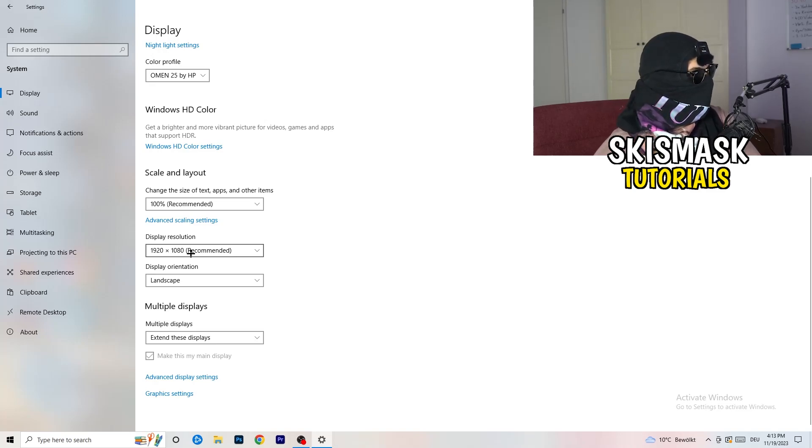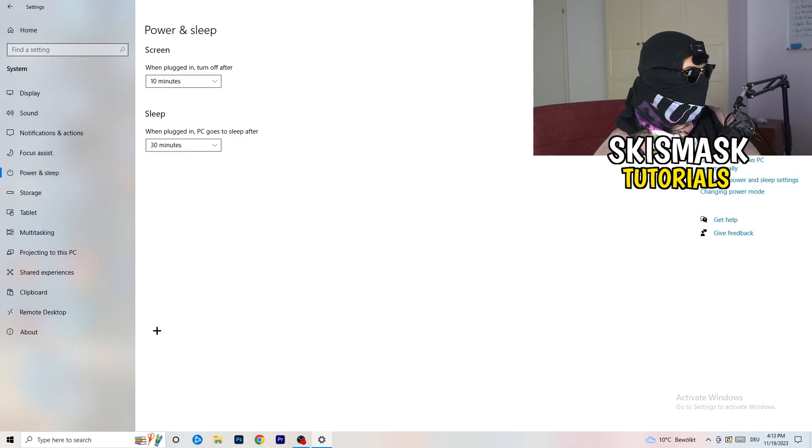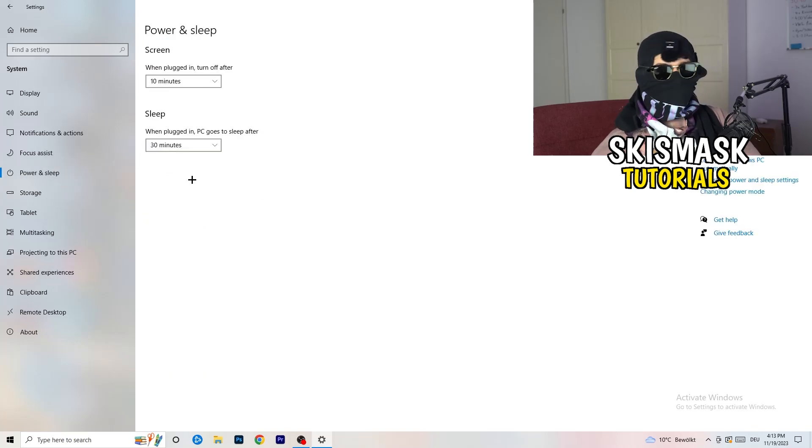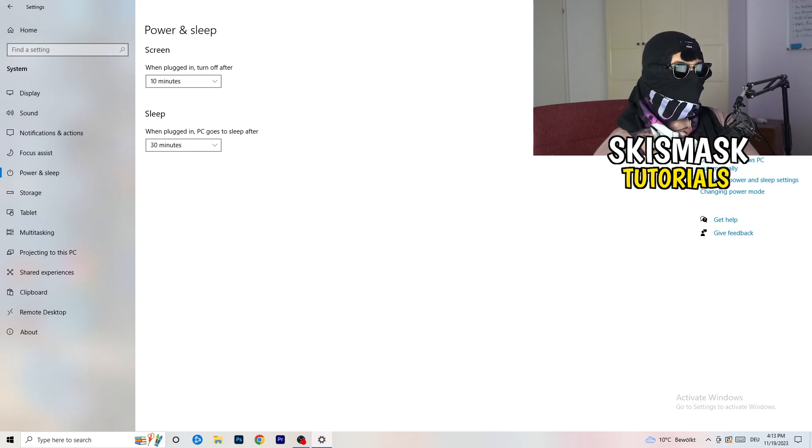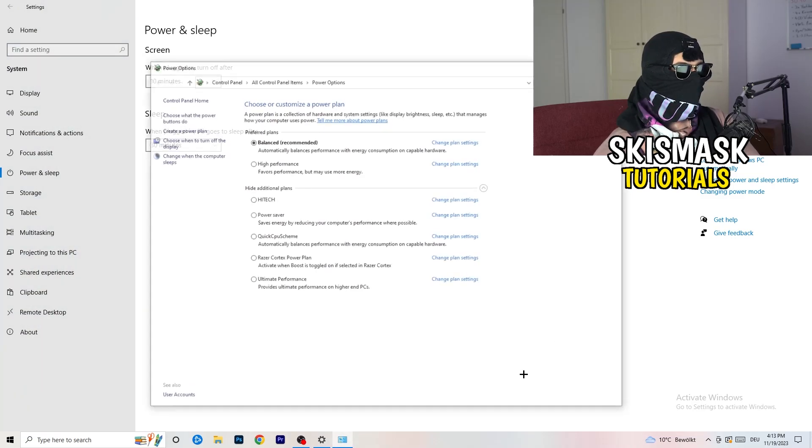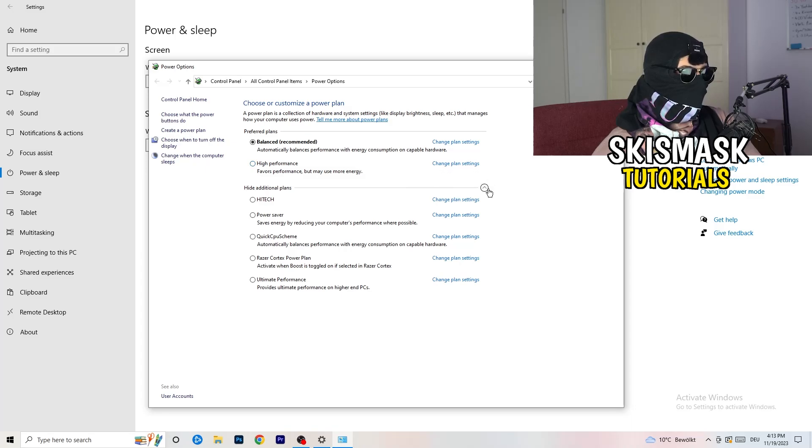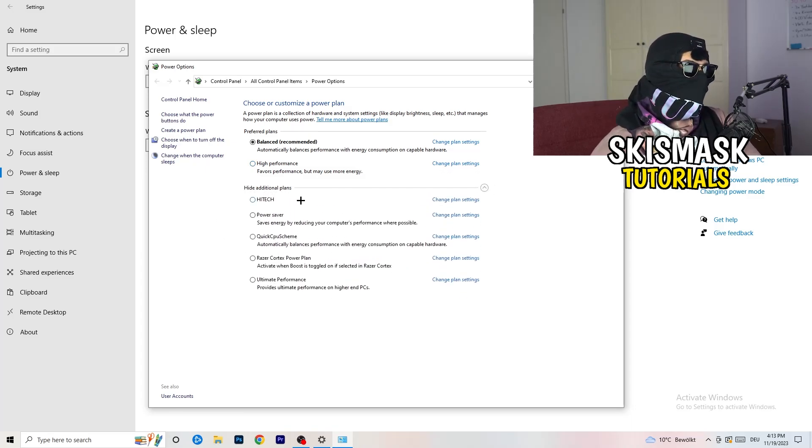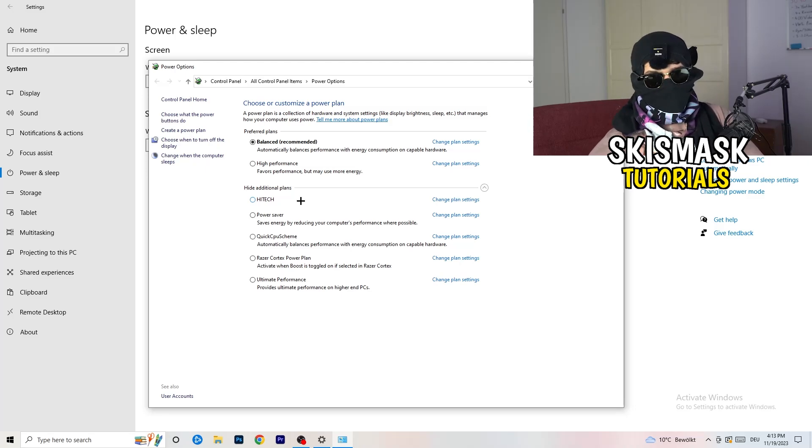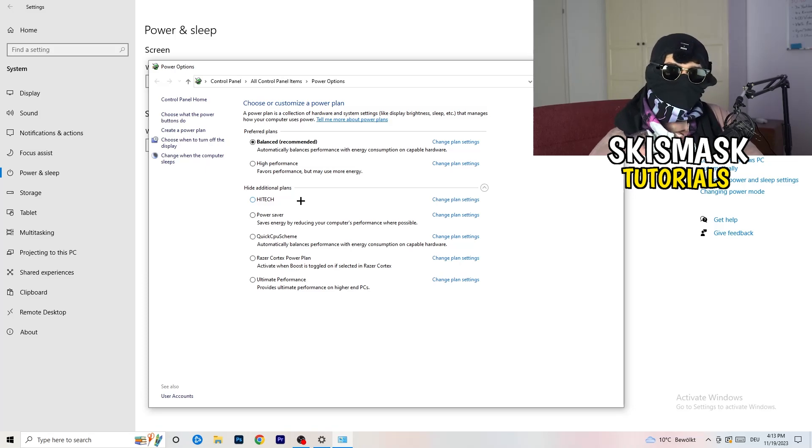So next thing I want you to do is go to power and sleep. Once you have the power and sleep, here you can't really do anything besides going to the right hand side, clicking on additional power settings. This tab will pop up, and now I want you to click this little checkmark. This will open up four additional power plans. And now it's depending on your PC, basically.